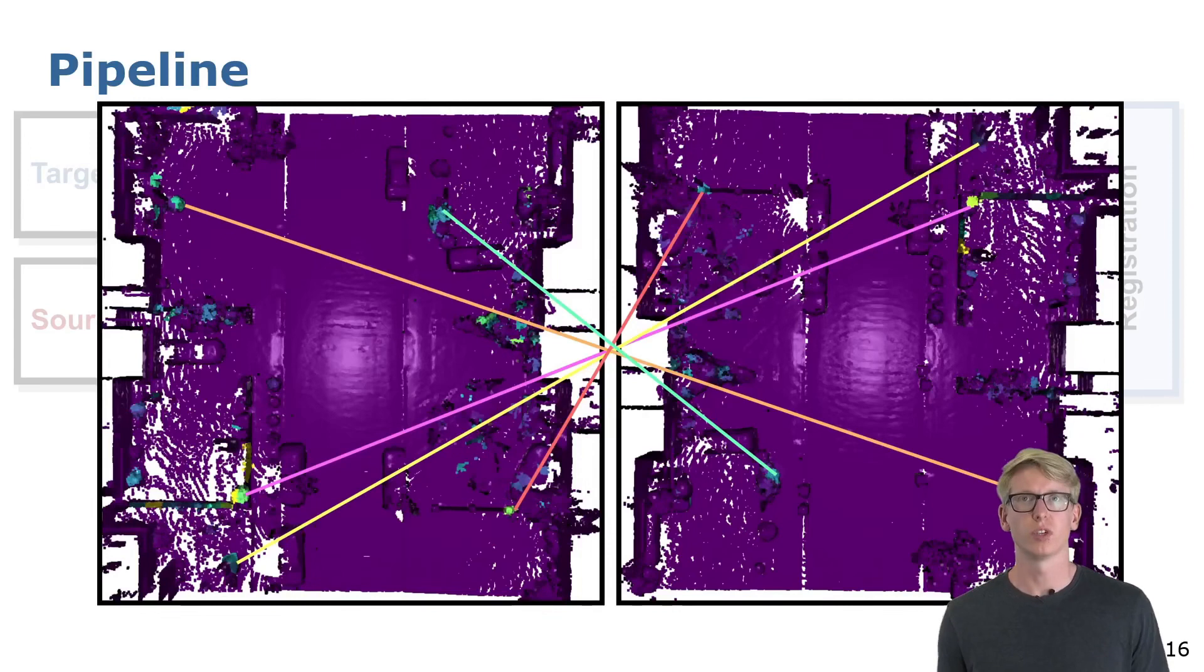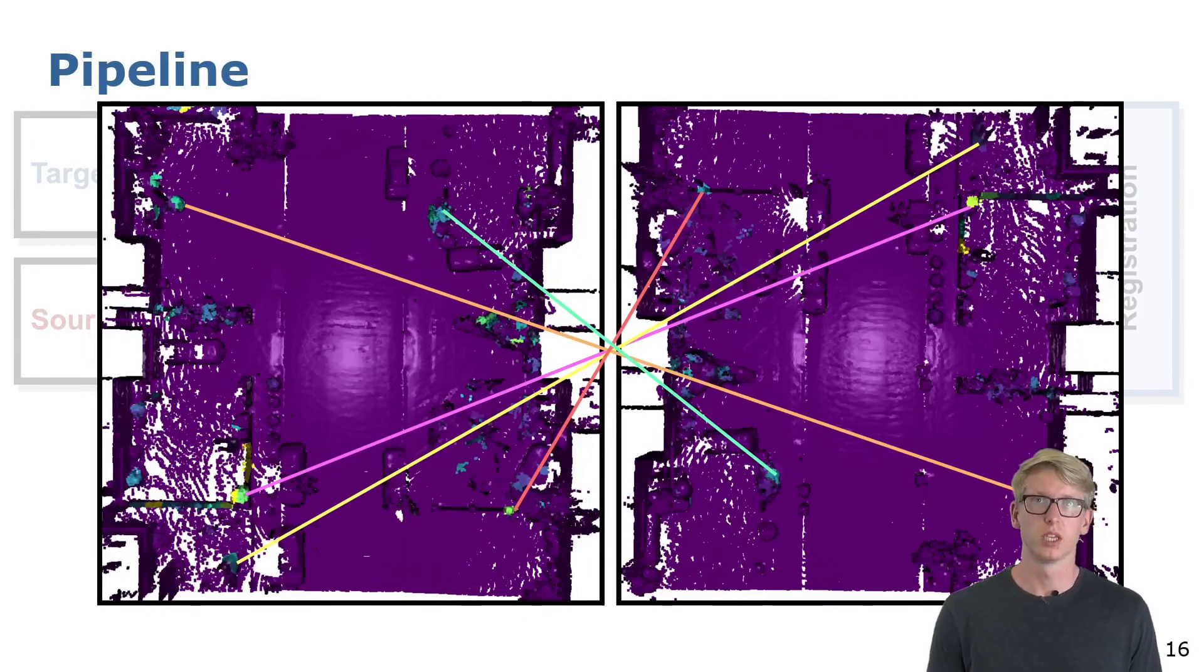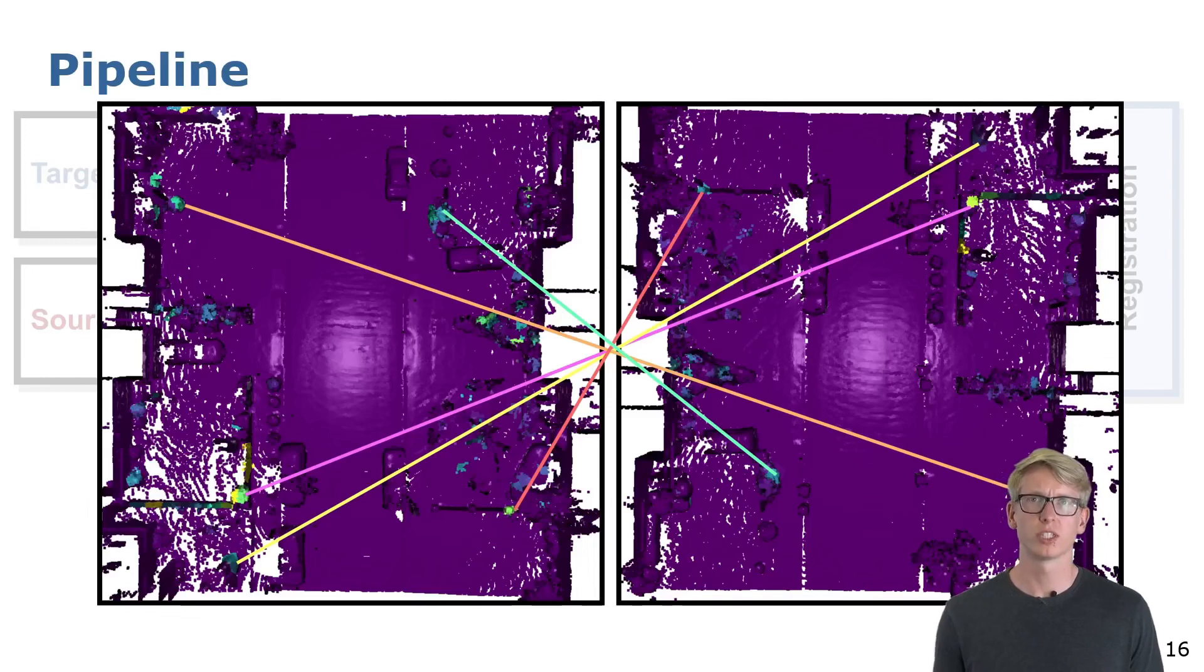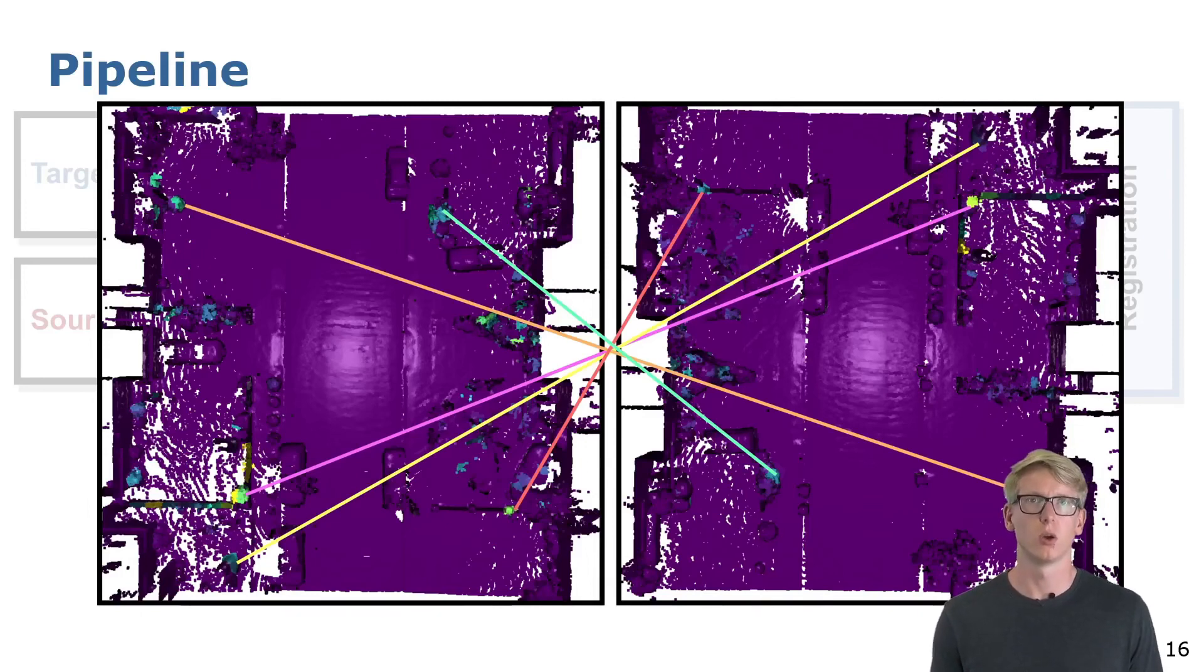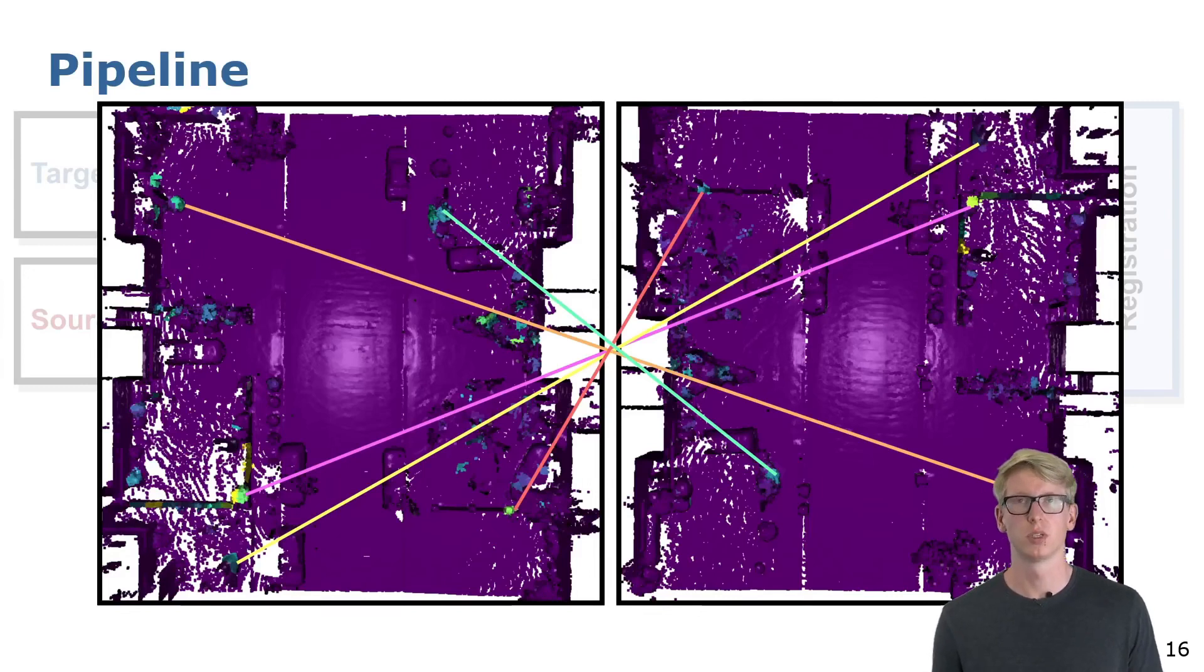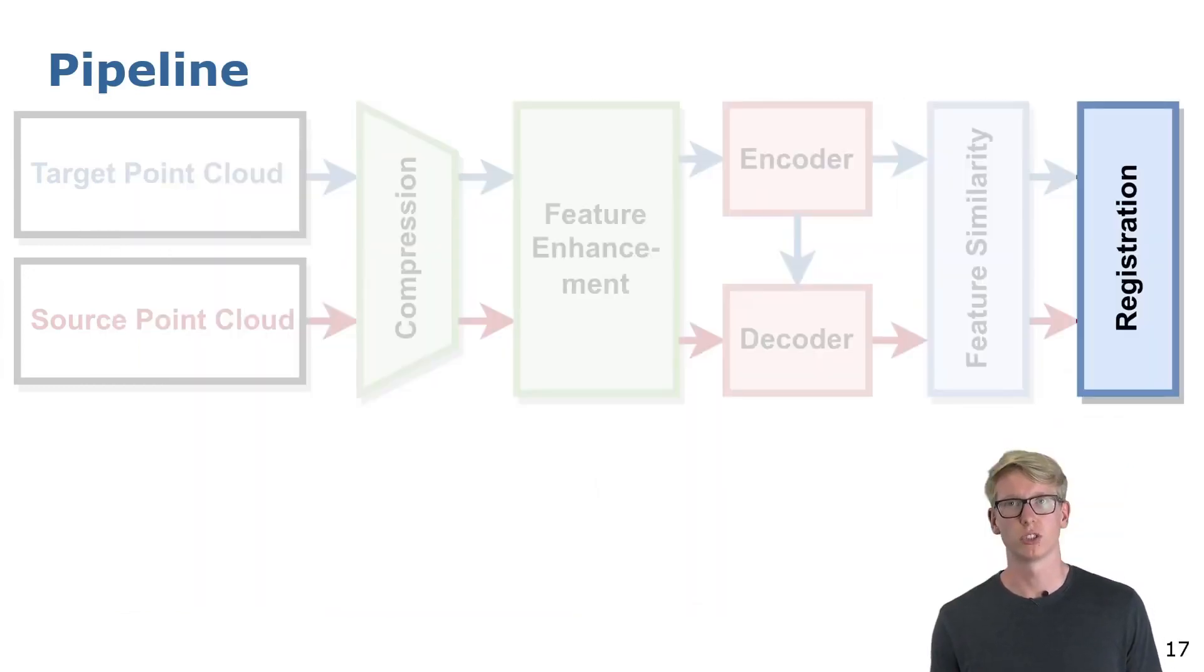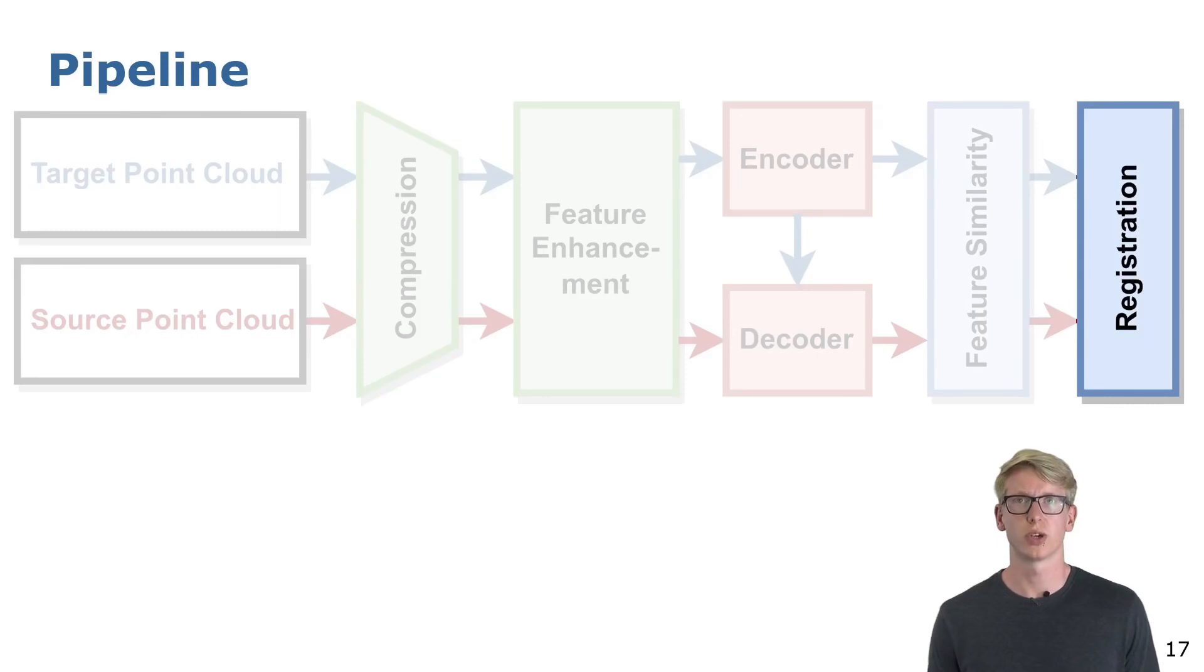Now that we have for each point cloud the features, we can do the matching based on the feature similarity. Due to the ambiguous areas, partial overlap, and missing objects, we cannot always compute a suitable corresponding point. Therefore we also estimate for each correspondence a weight, which we denoted here by the color. The brighter a point, the more influence it has in the registration. The correspondences with their associated weights will be used in the standard direct SVD-based solution to estimate the poses.